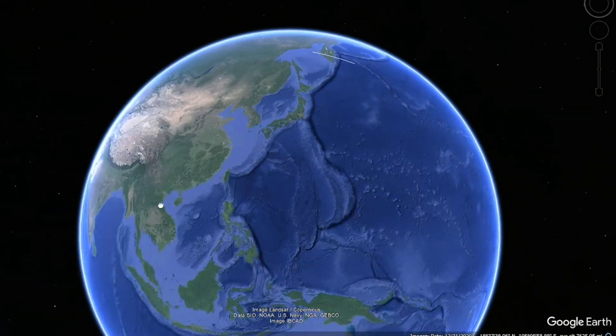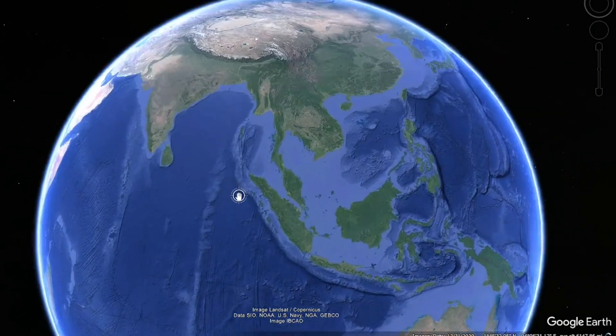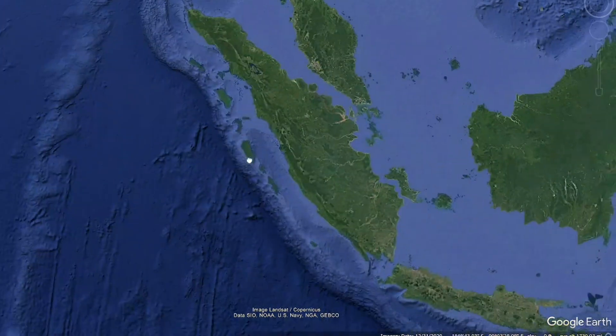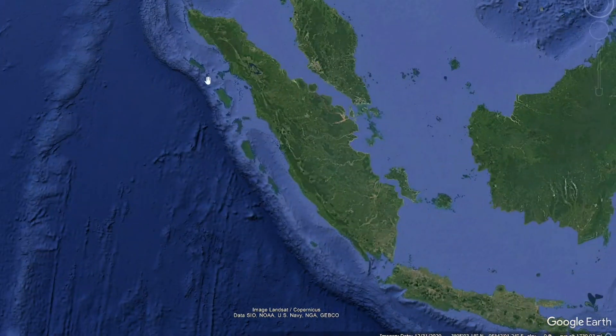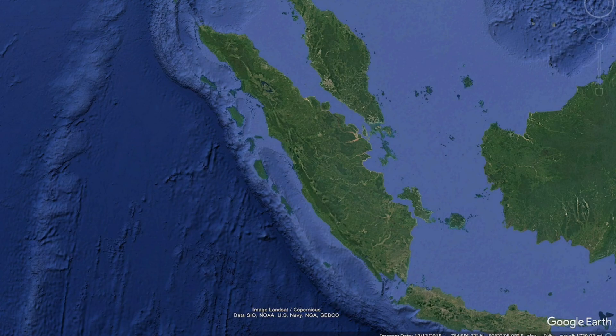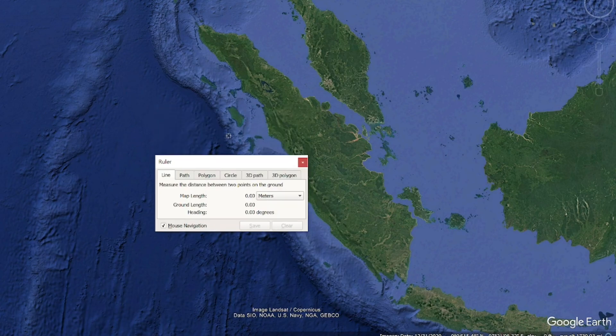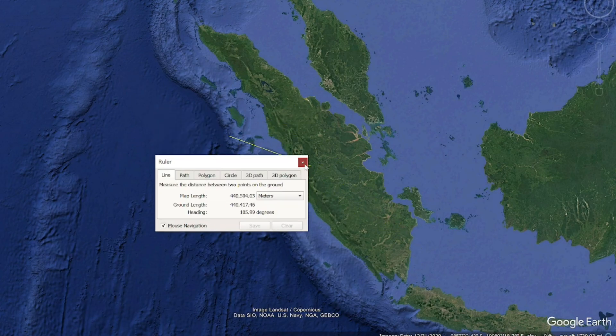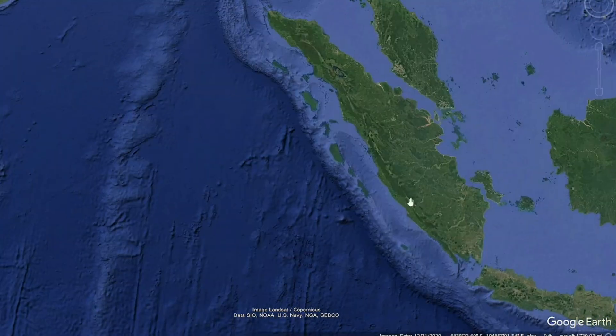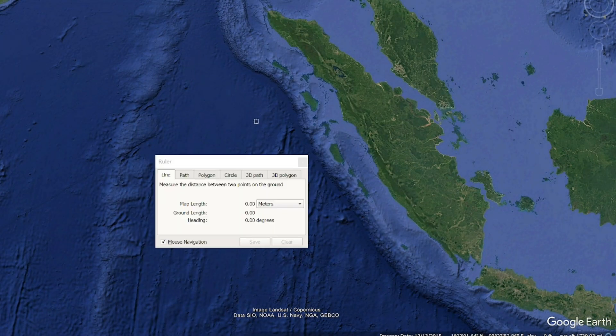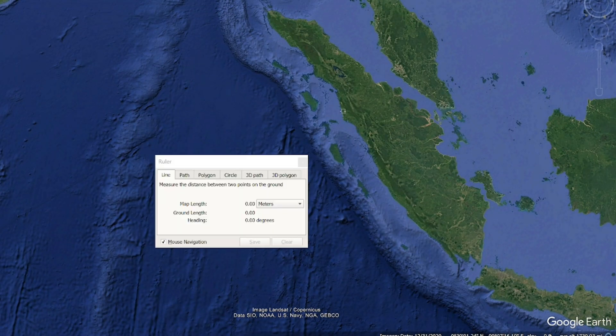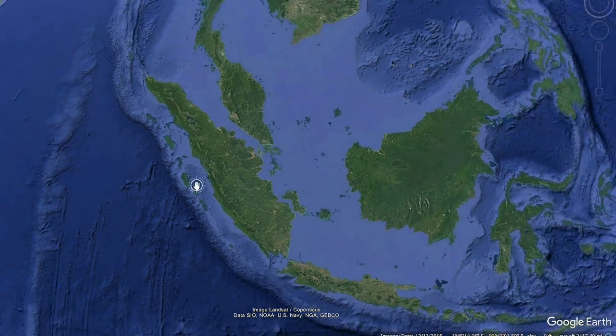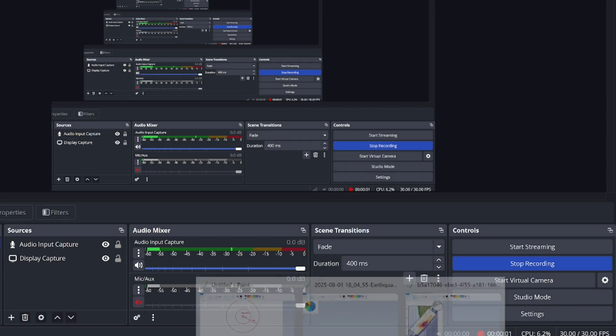So if you compare that with Indonesia, the epicenter was roughly over here. And the distance to where this tsunami occurred is much, much smaller. So most of the damage was done here in these islands, Sumatra and Java. And they're really only about 200 kilometers from the epicenter.